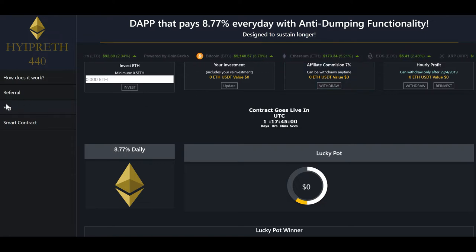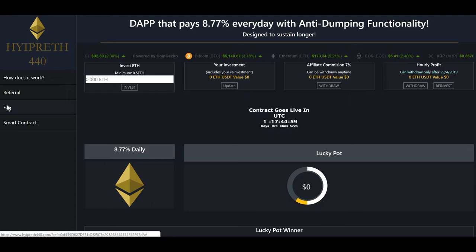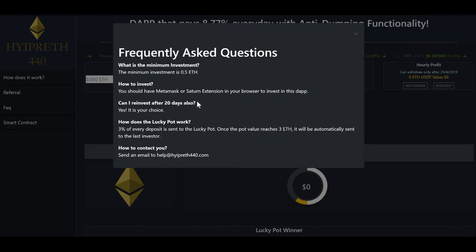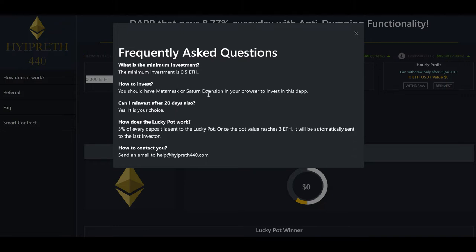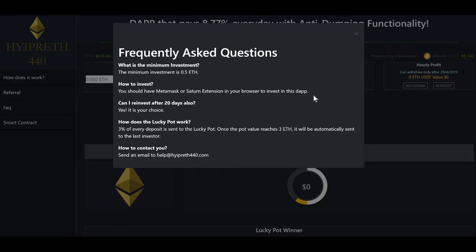Let's just go to the frequently asked questions. Here we see the minimum investment is 0.5 ETH. You can either use MetaMask or the Saturn extension in your browser to invest in your dApp. You can also use Trust wallet — I've done it in the past on the last one on your mobile phone.